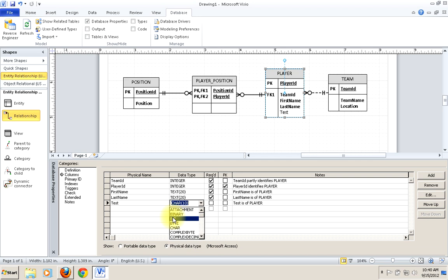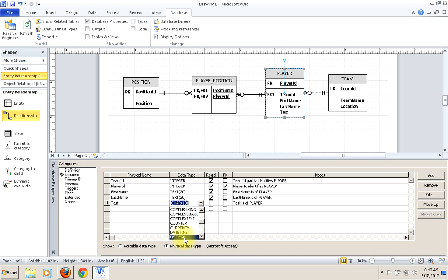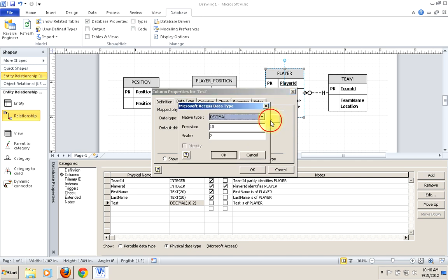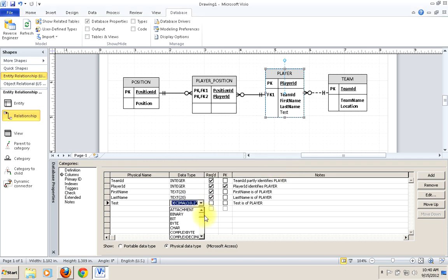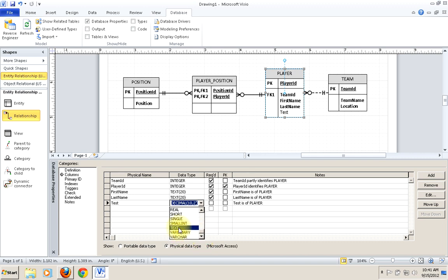Scrolling through the data types: you'll want to use currency — we've talked about that. You'll use datetime for dates. You'll use decimal, which gives you the same metadata options you're used to — you can go in and change the precision and scale, very similar to what we've seen in Access. There's also integer, which is what we'd want to use for all surrogate keys. If it's a surrogate key, you want it to be an integer. And text, which we've already seen plenty of examples of.